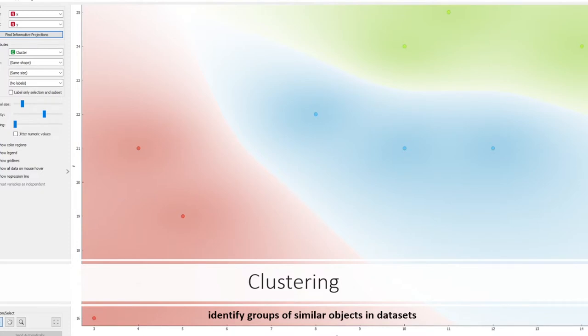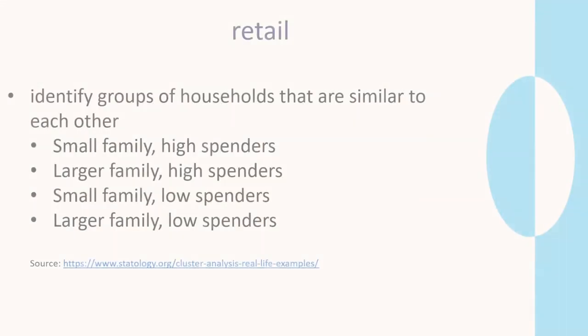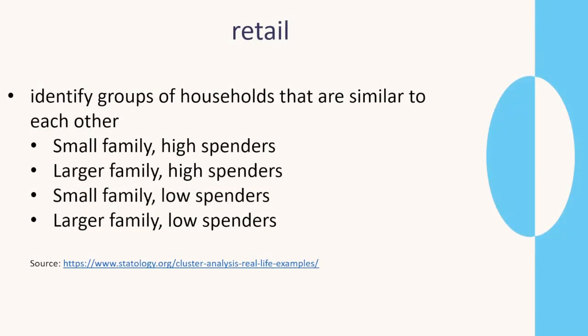Clustering identifies groups of similar objects in data sets. In retail we could identify groups of households that are similar to each other, so similar sized families and similar type spending.